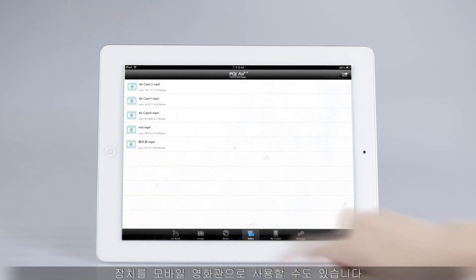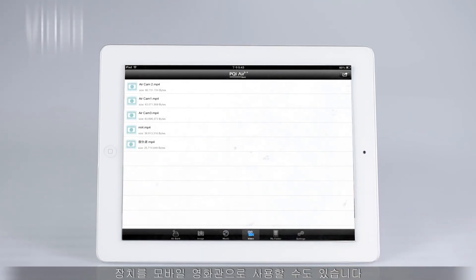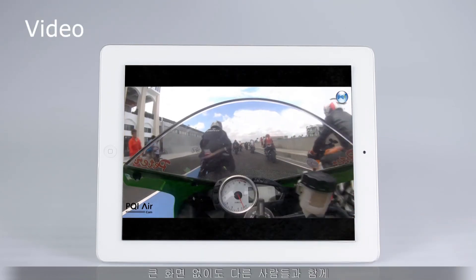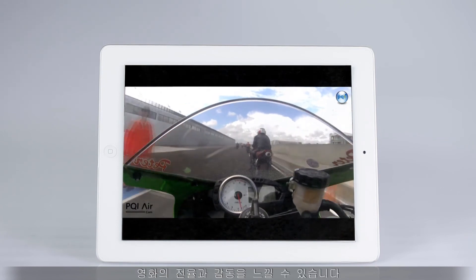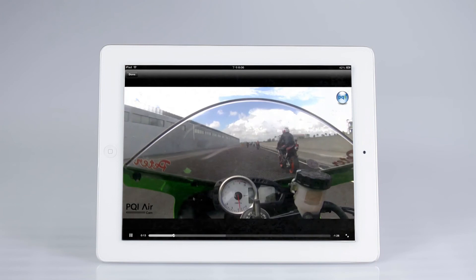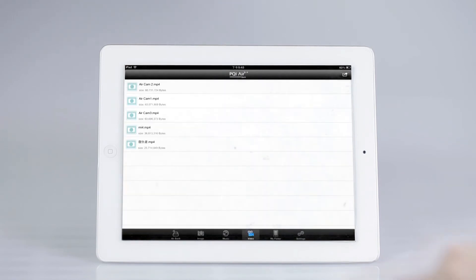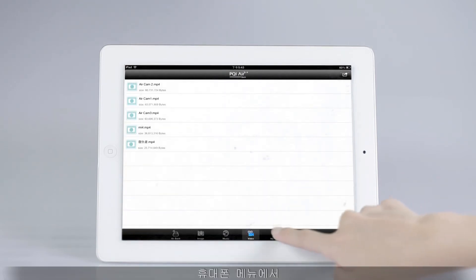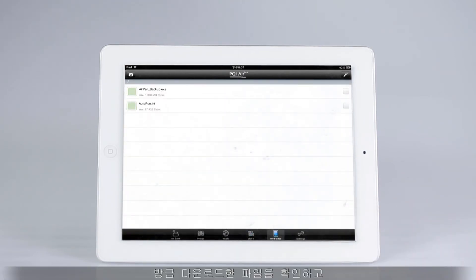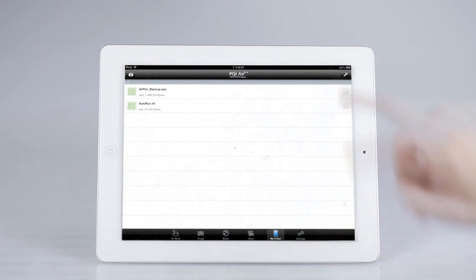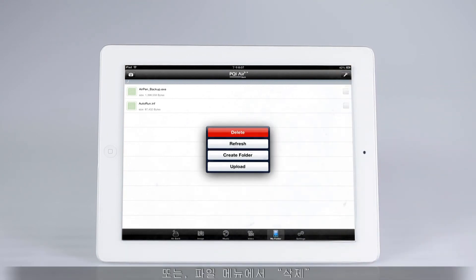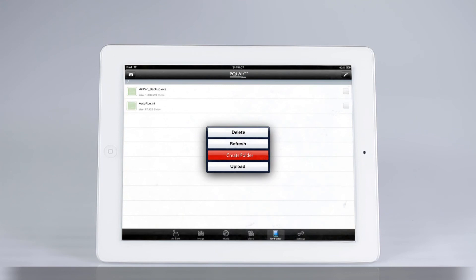You can even transform your device into a mobile cinema. You can get the shock and awe factor from the film you are watching with others even without a big screen. On the cell phone menu, you may examine the files you just downloaded and even share with others by uploading them onto AirBank. Or you may enter the file menu to delete, refresh, create folder, or upload.